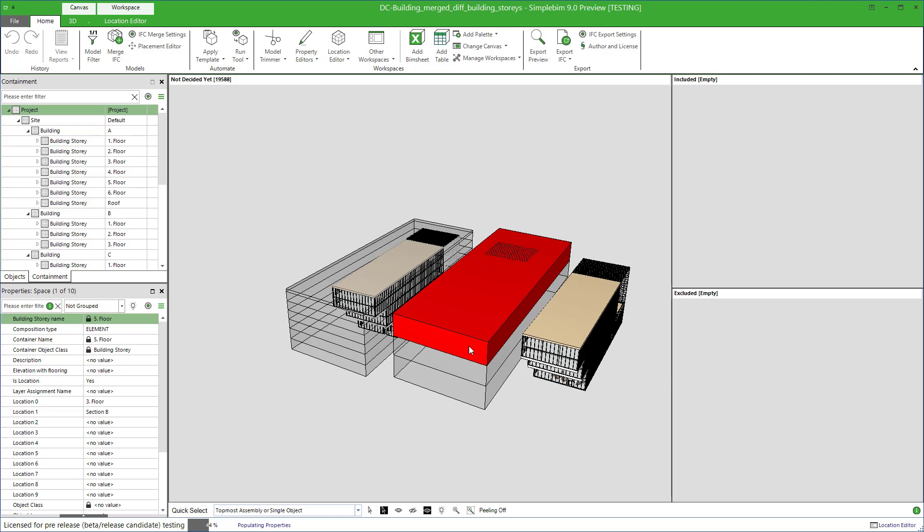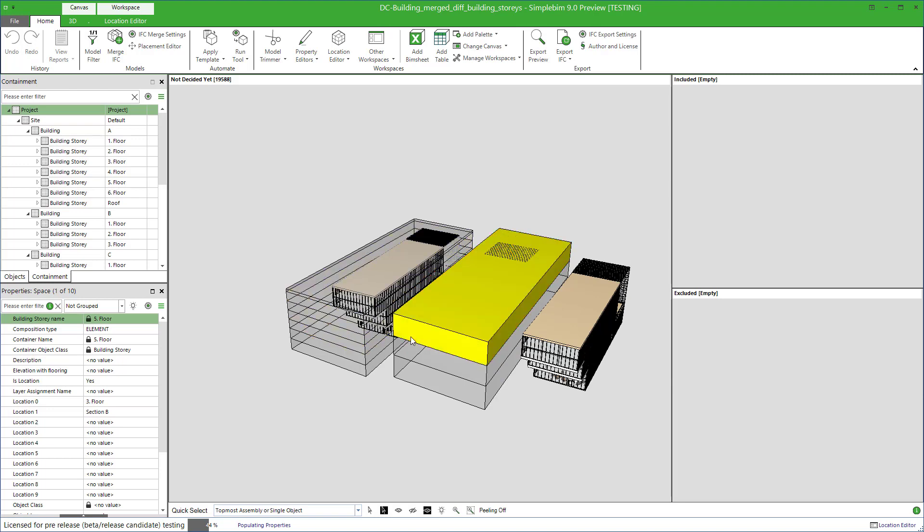Since the building B only had three building stories, we got only three prisms. And they are higher than in the building A, because the elevations of the building stories are further apart. Makes sense.